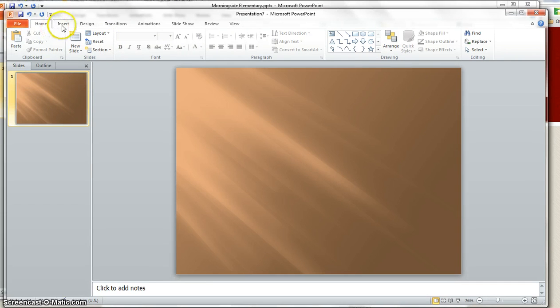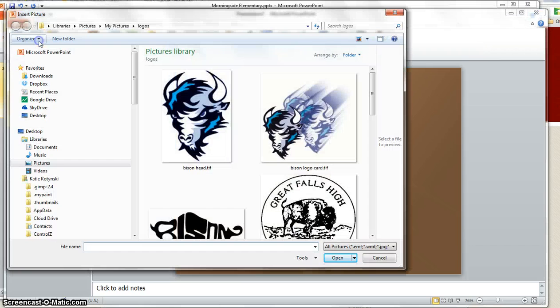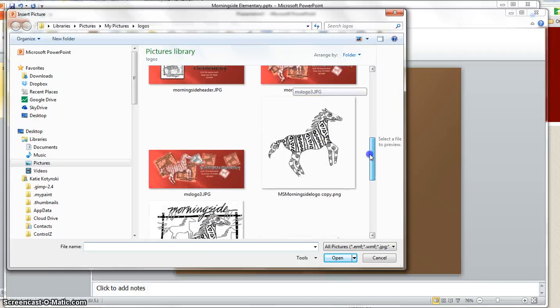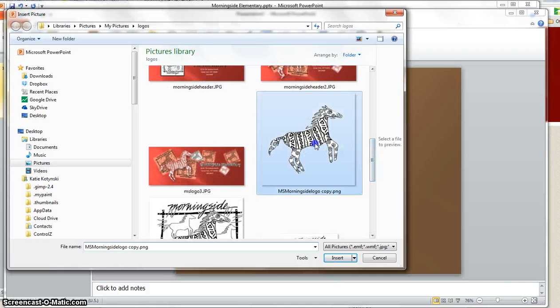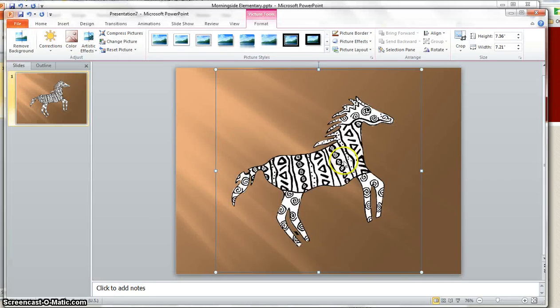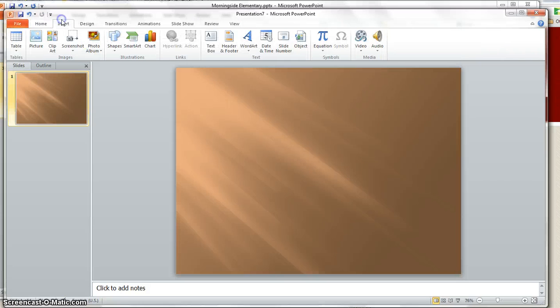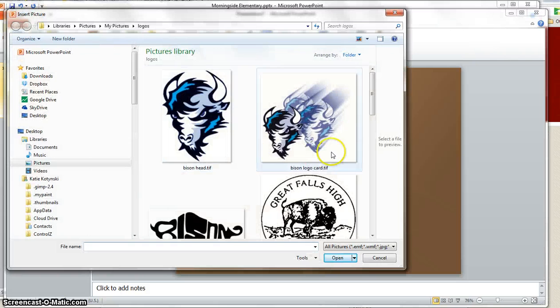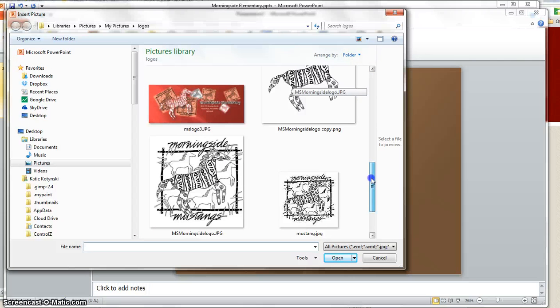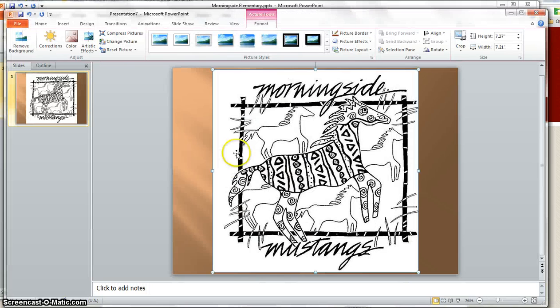Okay, then we're going to insert whatever logos we want and that was under pictures. Oops, that wasn't the right logo. Let's go ahead and insert picture, find the logo. This is the logo.